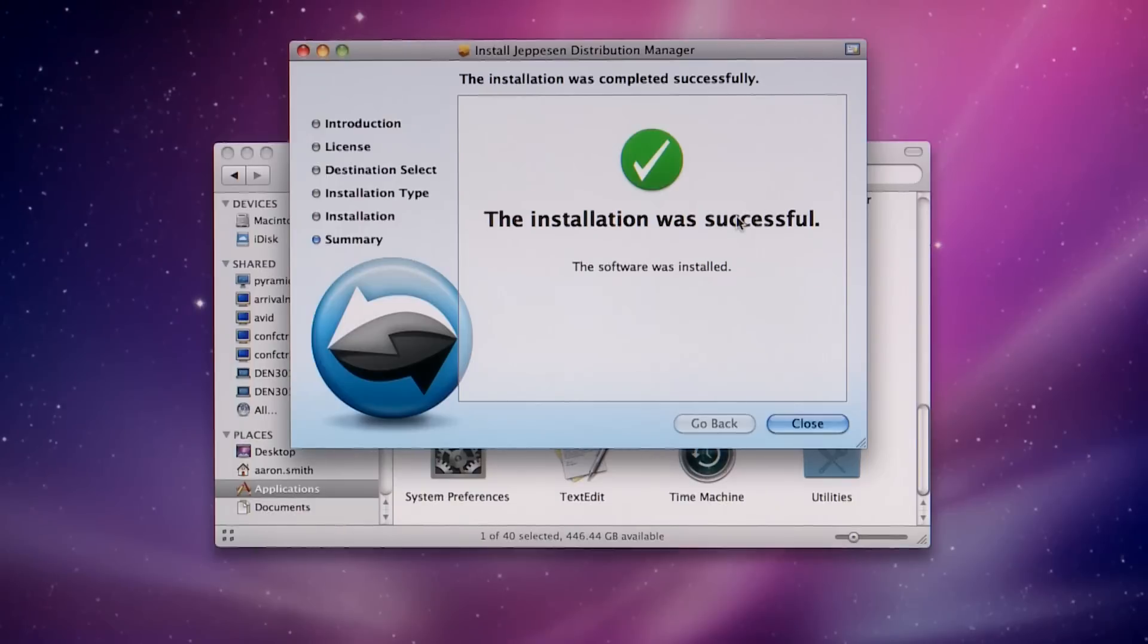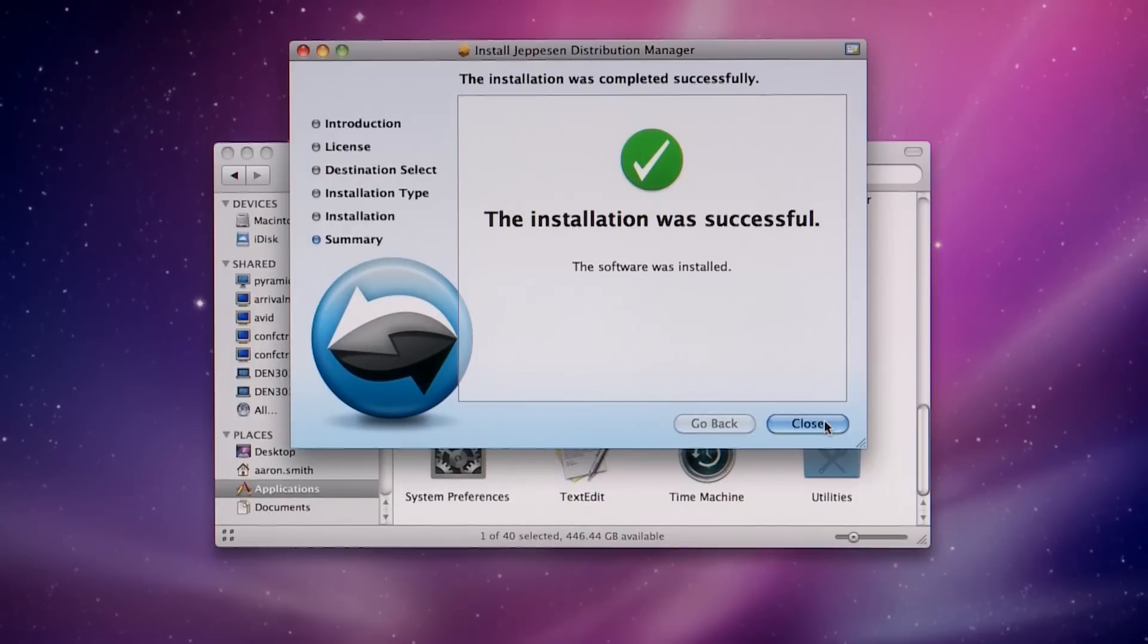Once installation is successful, click Close. The program is added to Installer.